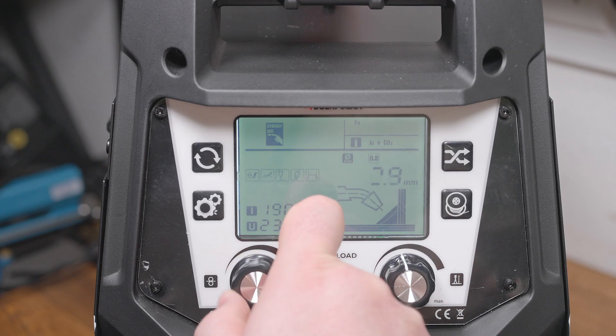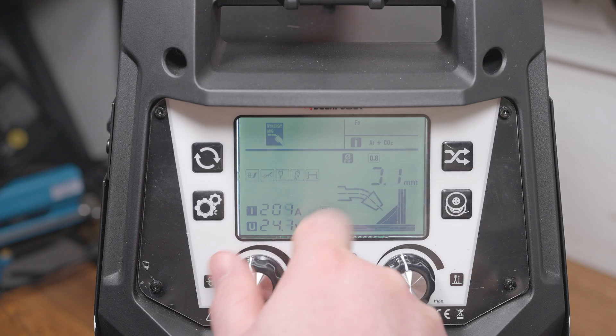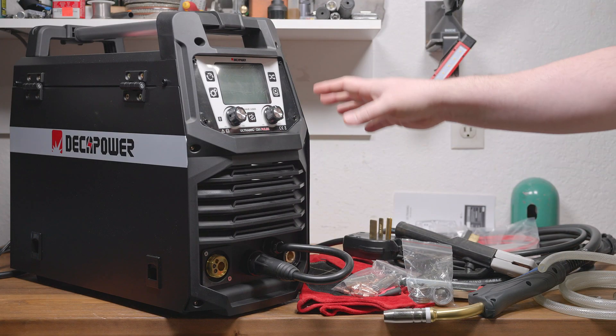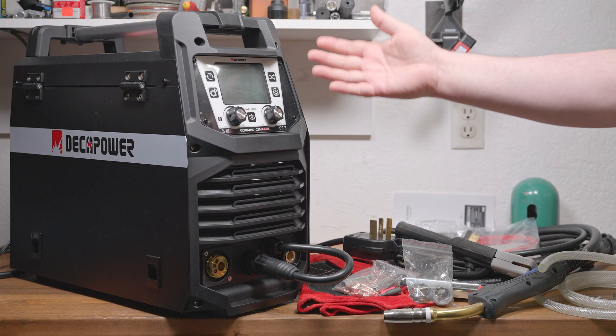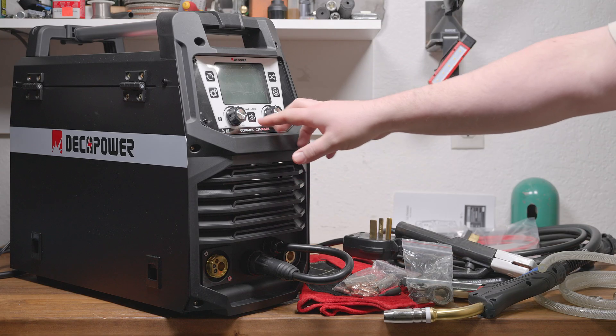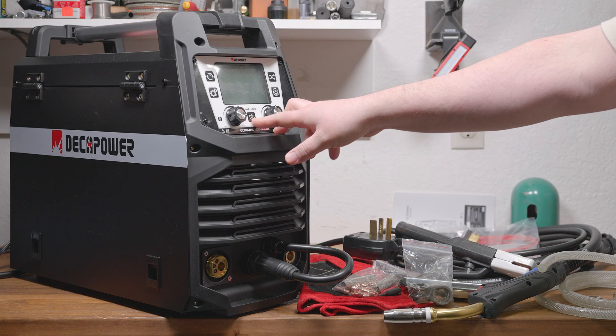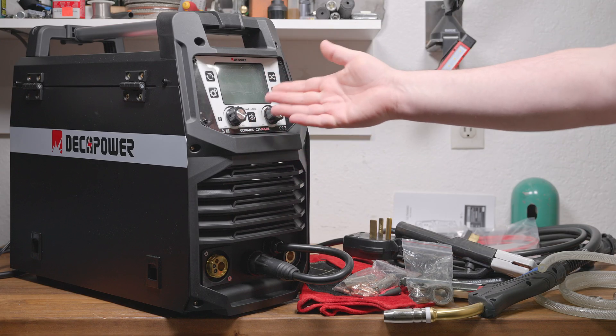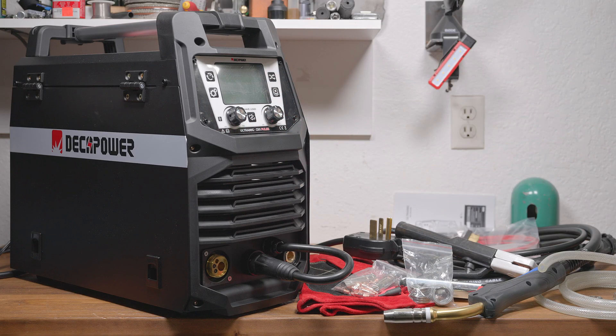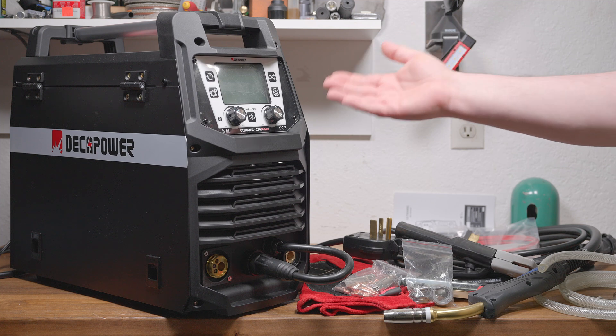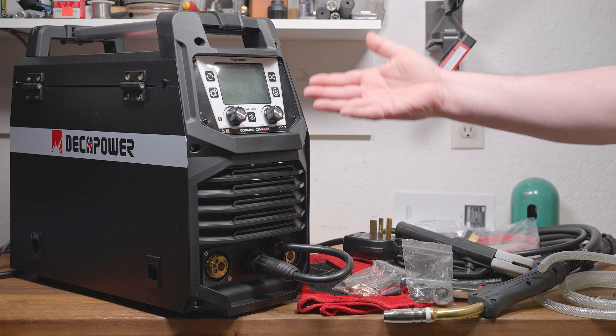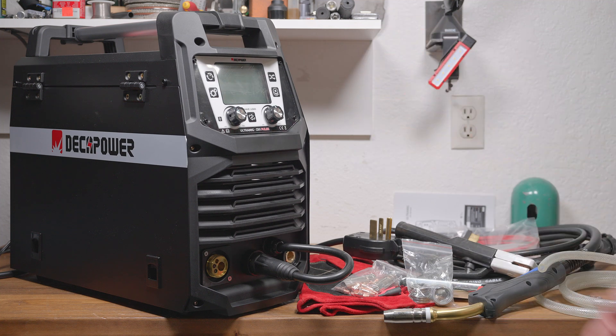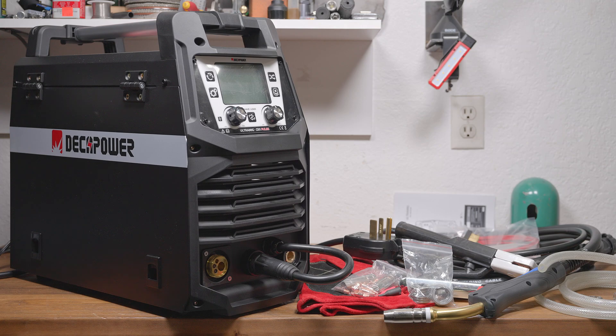The machine has some convenience features like the Synergic mode and the graphical display that shows you the settings very quickly and easily, as well as an option to save or recall different settings. But it also lacks some convenience features that a lot of machines seem to have these days. It doesn't have a cold wire feed button or a gas purge button, and the cooling fan runs all the time. But it does have a full manual mode, which I appreciate.